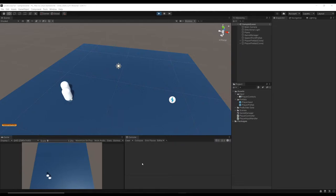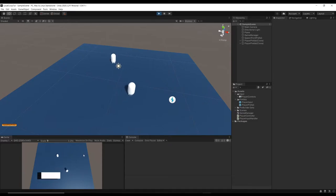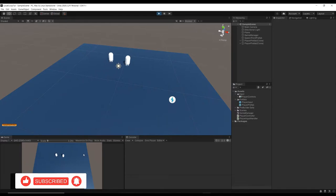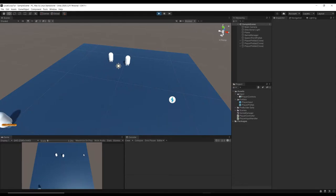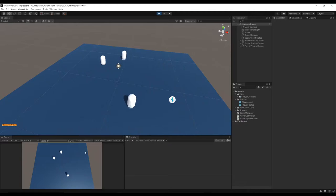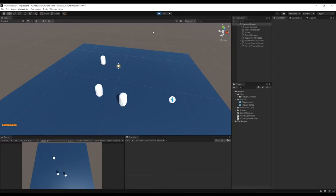Hello, welcome to part three of the drop-in drop-out local co-op multiplayer tutorial set up in Unity. In the last episode we set it up so players could drop in to the game. Here I am with two controllers and my keyboard — we're all moving independently and everything is working fine, but we can drop in, we can't drop out. So let's get that sorted in this episode.